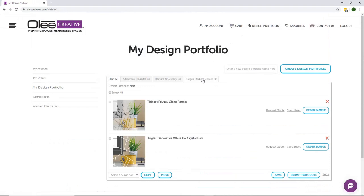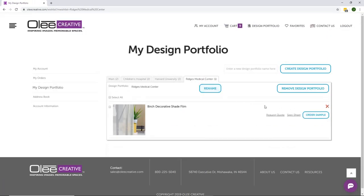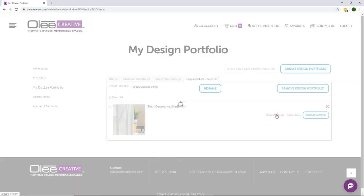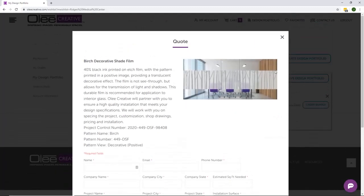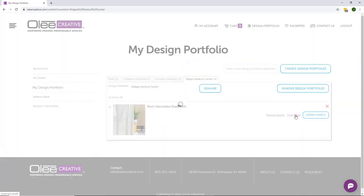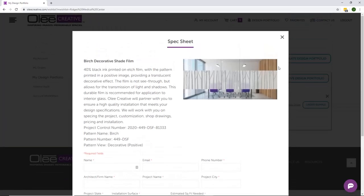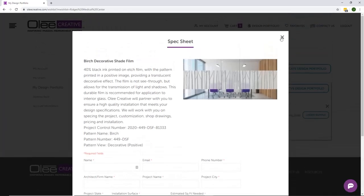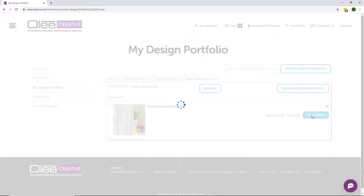Within each portfolio, you can request a quote, create a spec sheet, or order a sample to share with your clients.